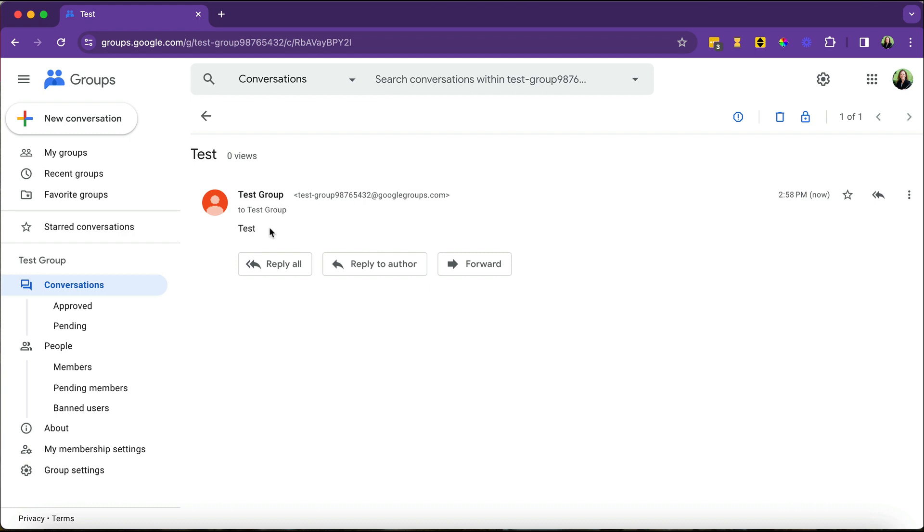So that's a really brief way to get started with Google Groups. I think they're wonderful for communication. And it's something definitely worth checking out.